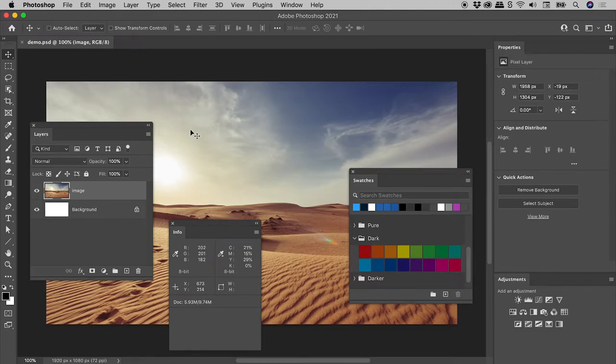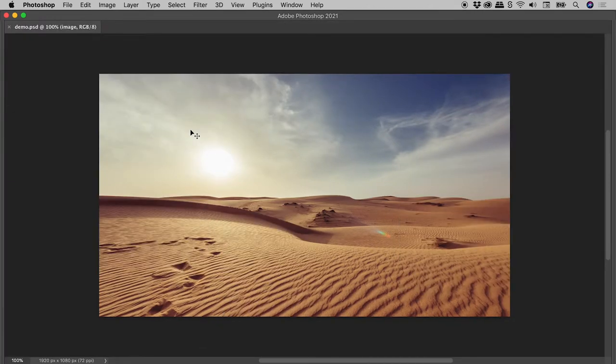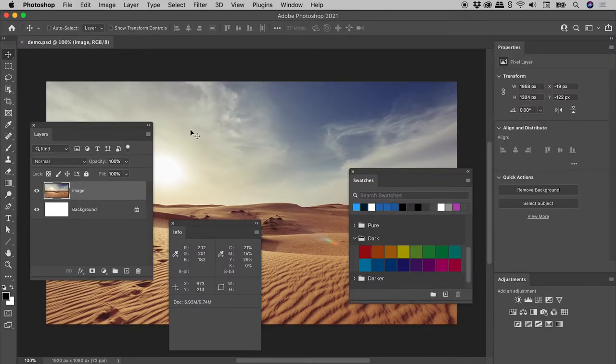To hide all of the panels, press the tab key. To bring them all back, again press the tab key.